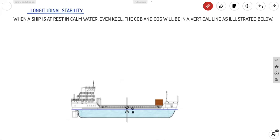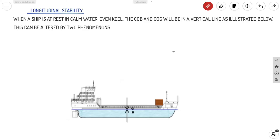As illustrated in the diagram, when the ship is at even keel, the COB and COG will be in the same vertical line. This even keel condition can be altered by two phenomena, namely pitch and trim.